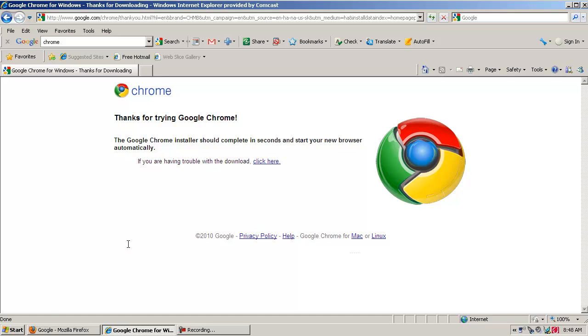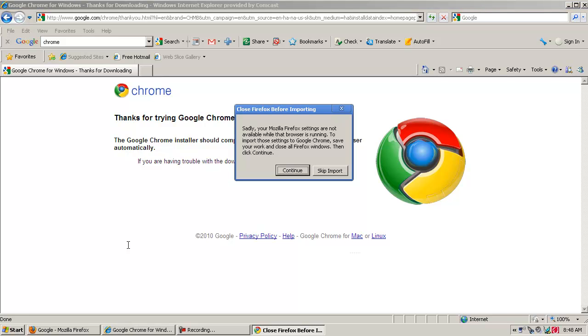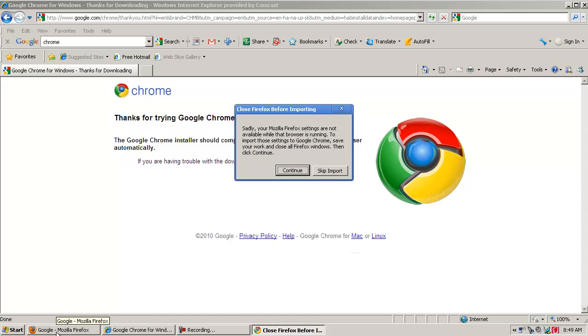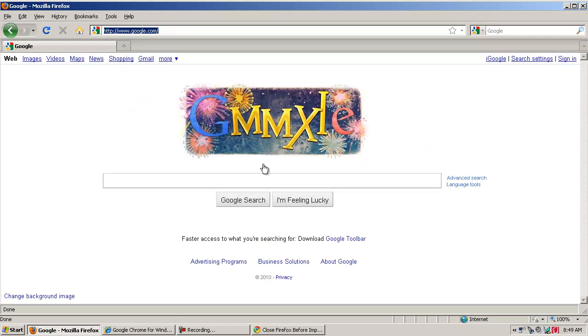If you have another browser running, such as Mozilla Firefox, notice how an error comes up explaining that the settings are not available to be imported while the other one is running. So I'm going to go ahead and close all Firefox windows, and I have Firefox open down here. So I'm going to go ahead and close this, and then I'm going to hit Continue.